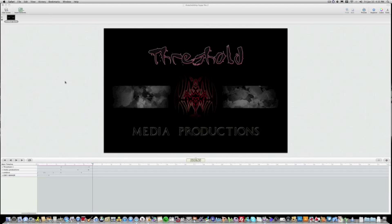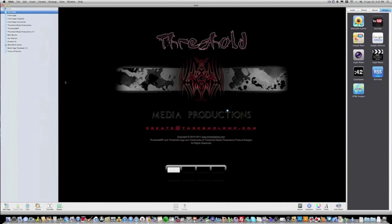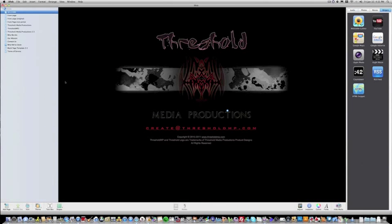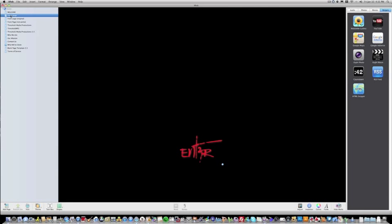Well, that's our animation. So now we'll head over to iWeb. And I've gone ahead and pre-set up a page that we are going to put that animation on, which will be the front page.